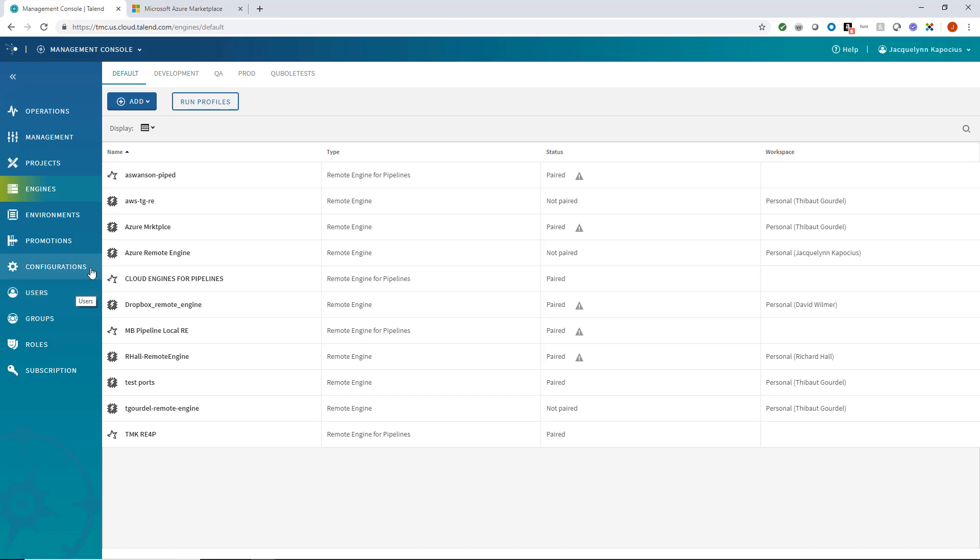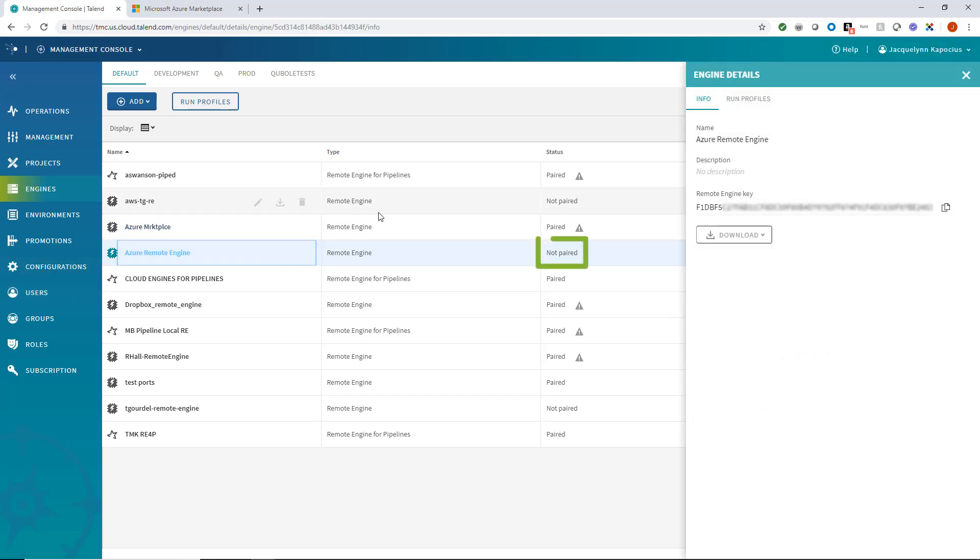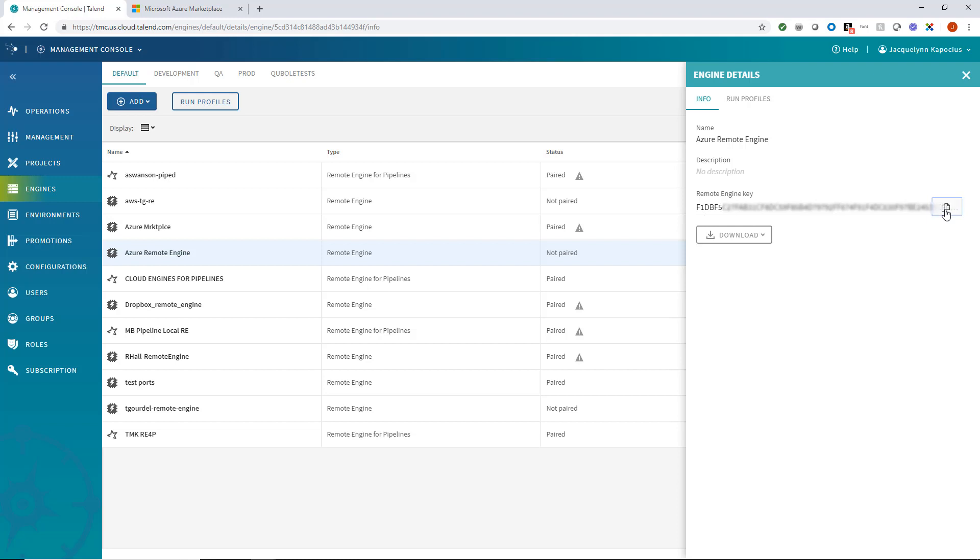The status is currently not paired, but once I configure the Azure Remote Engine from the Azure Marketplace, it will automatically pair. I'll make sure to copy my newly generated remote engine key since I'll need it again in a moment.